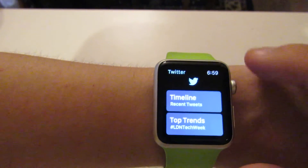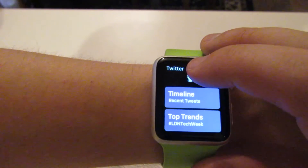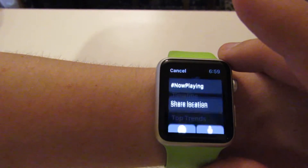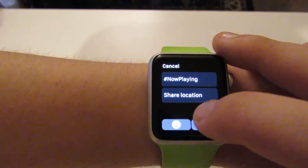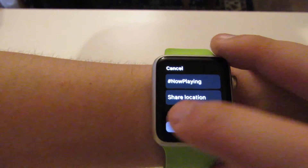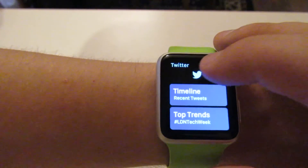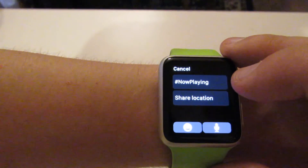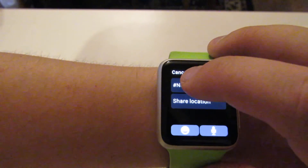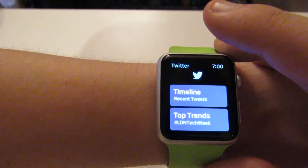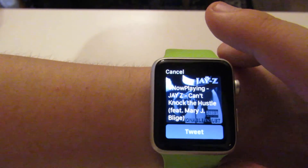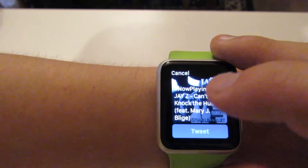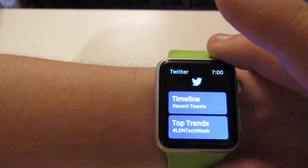And then if you want to send out a tweet, you do a force touch. So I send that out — want to tweet something and I can do a couple of things. I can obviously send out an emoji if I want to, I can go back, I can dictate a tweet like we did before, or I can also show what I might be playing on my music. So in this case I was listening to Jay-Z earlier, so if I wanted to tweet this out I can do it.